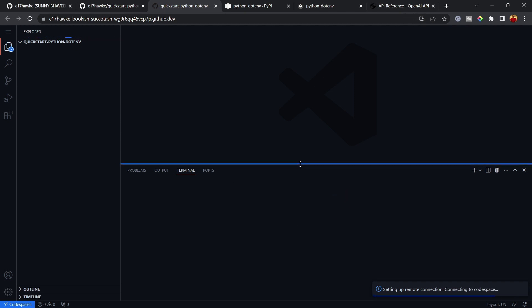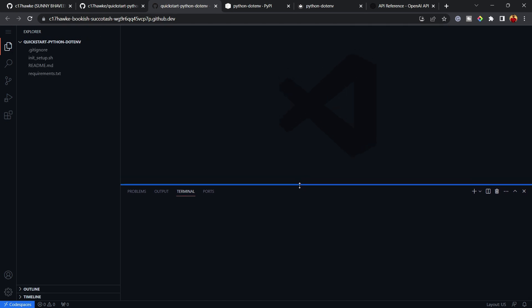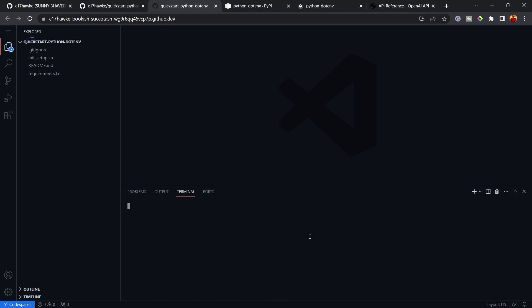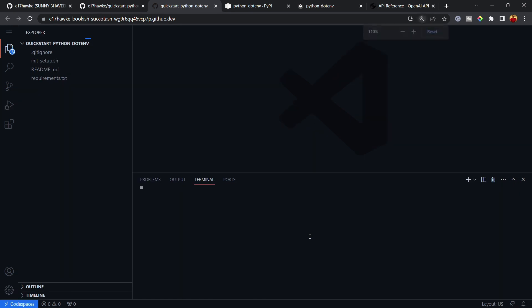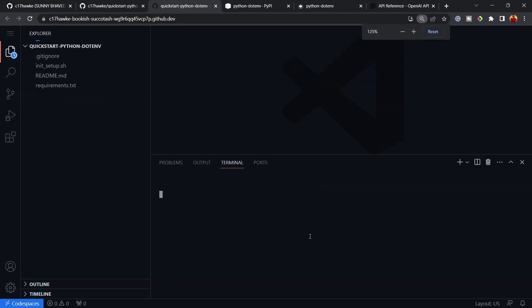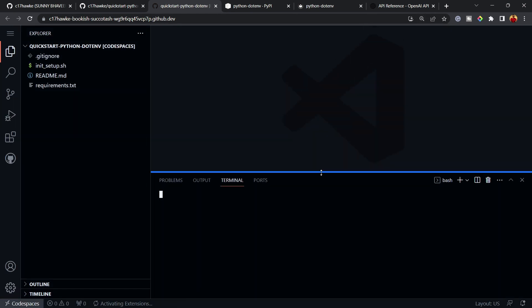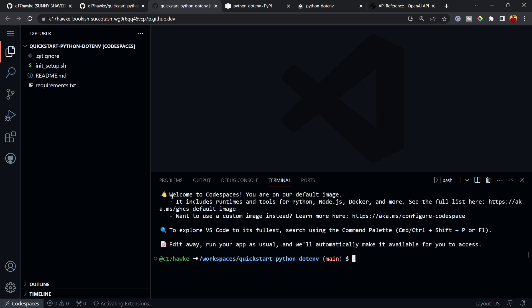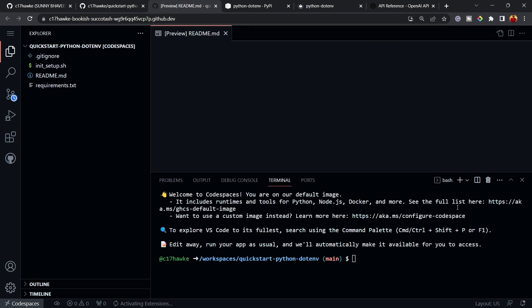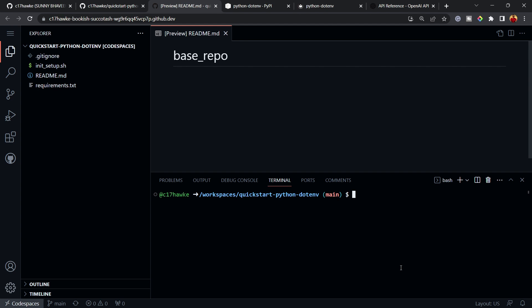GitHub Codespaces launches a kind of virtual machine for you. This VM has Ubuntu/Linux as the base OS and also has conda pre-installed. You can see it welcomes you to Codespace, and tools like Python are already installed. Let me make the window a bit larger so it's easier to see.